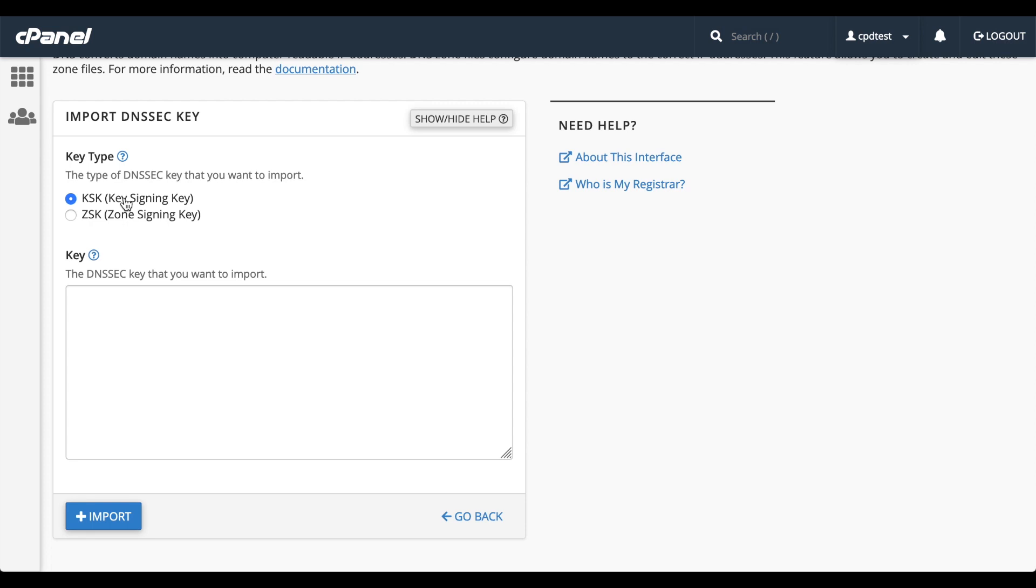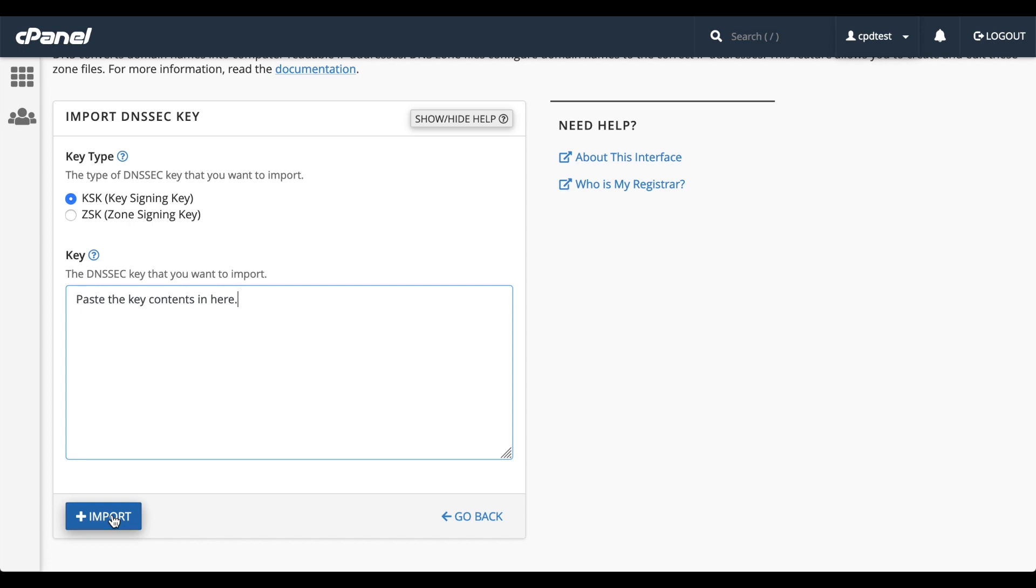And for more information about those key types, we'll put a link to our documentation in the description. Then paste the contents of the key into the key text box and click Import to finish this process. I don't have a key to import, so I'll click Go Back to go back to the previous interface.